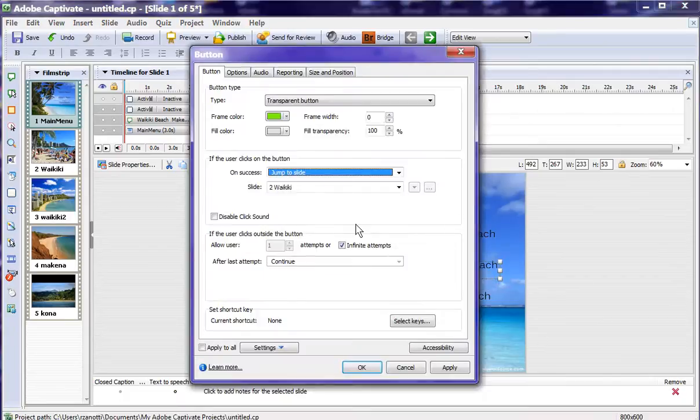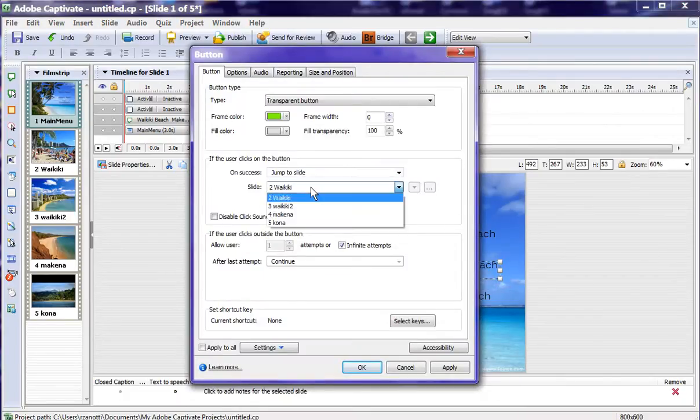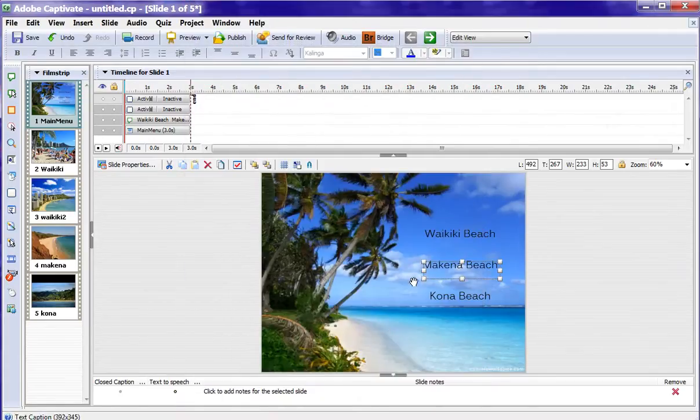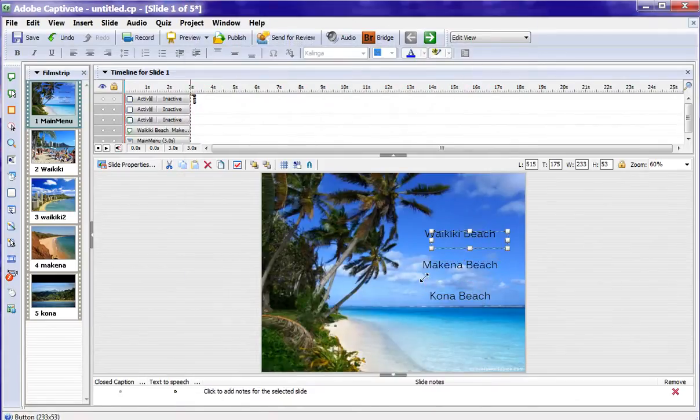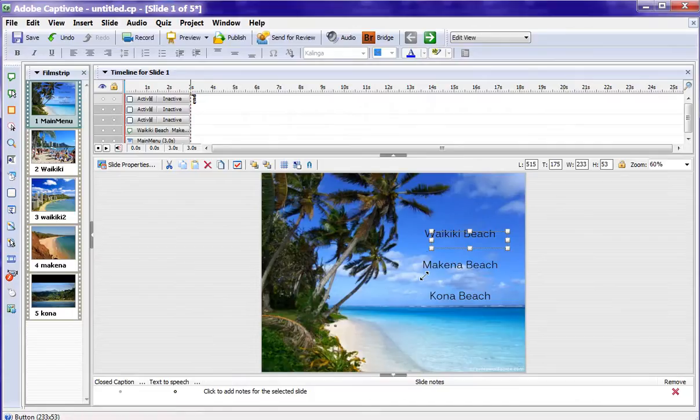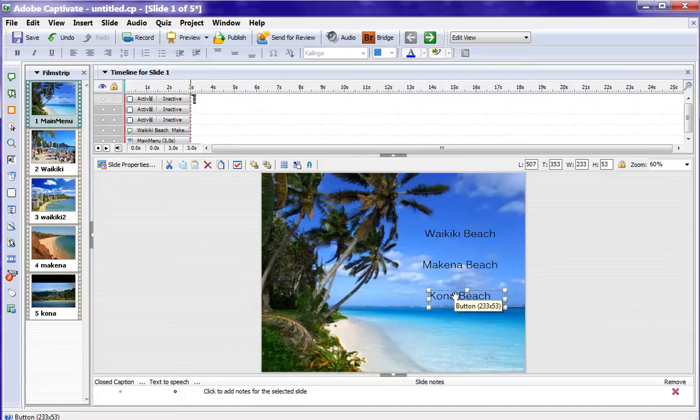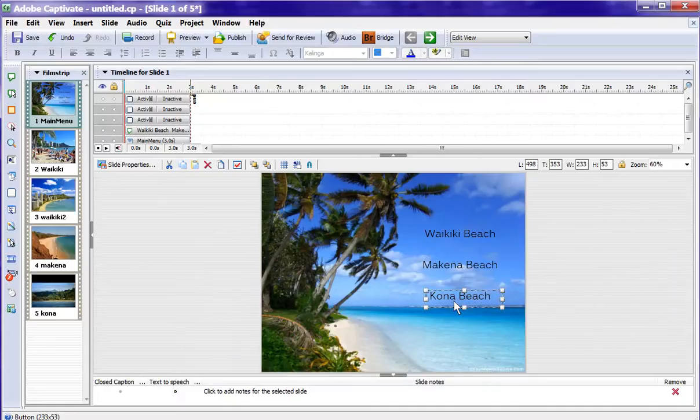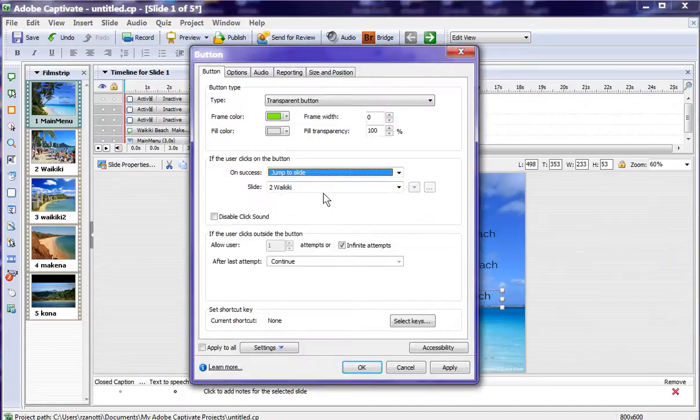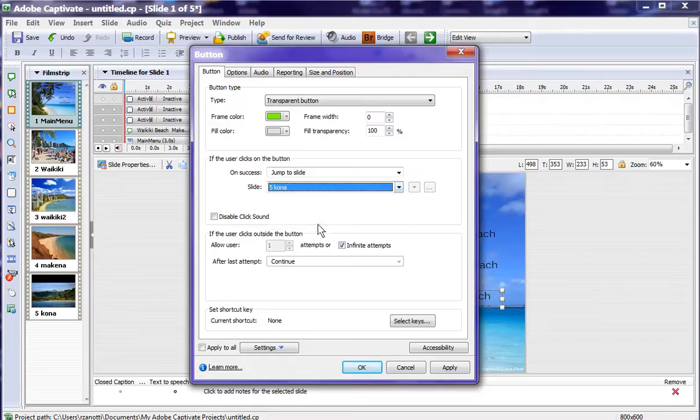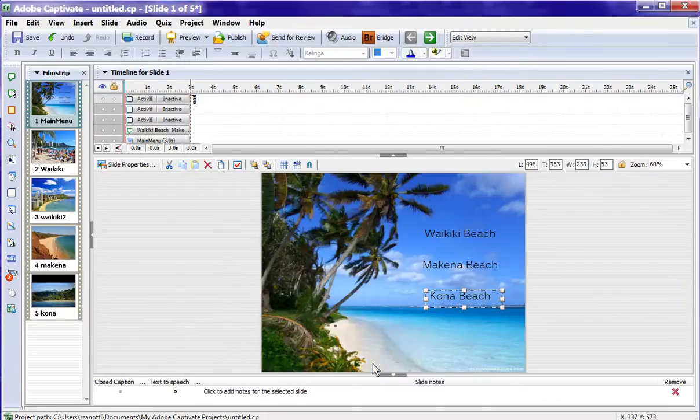I'll double click on it. In this case we want to go to Makena Beach. We'll say OK, and we'll Ctrl V it one more time, and we'll drag that down. So now we have three buttons. This one is going to go to Kona Beach. OK, so we have our three buttons.